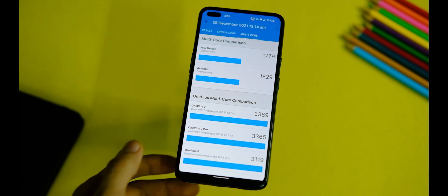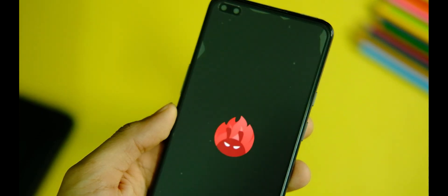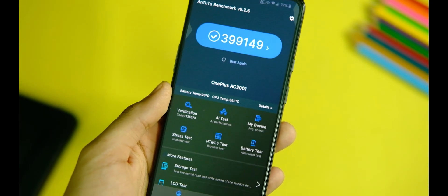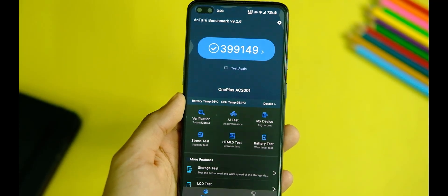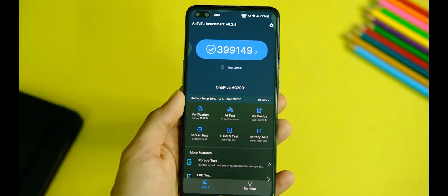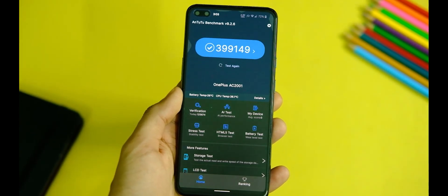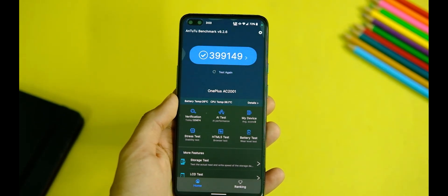On a similar note, on AnTuTu, the device scores 399,000 approximately, which is a good score on paper and quite decent for a first version I guess.